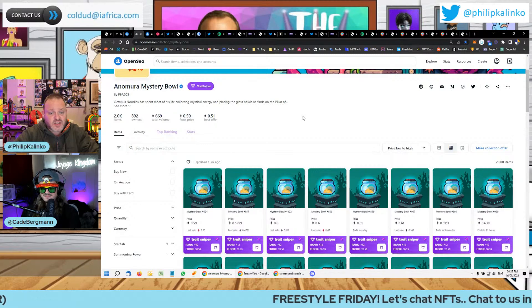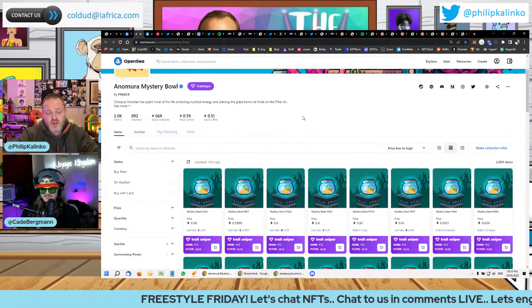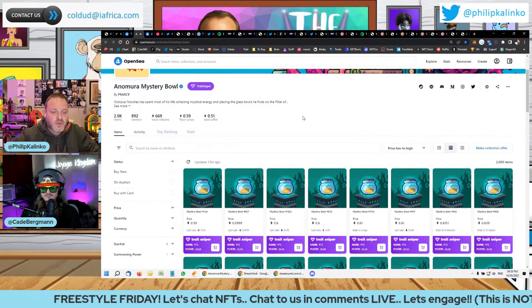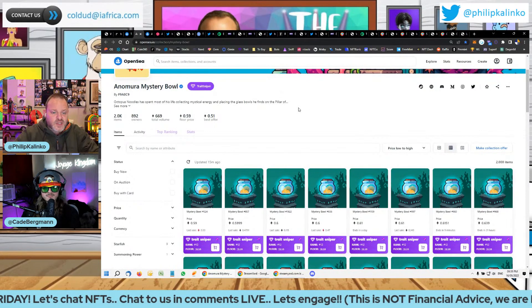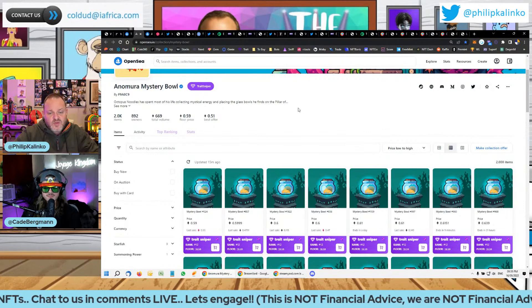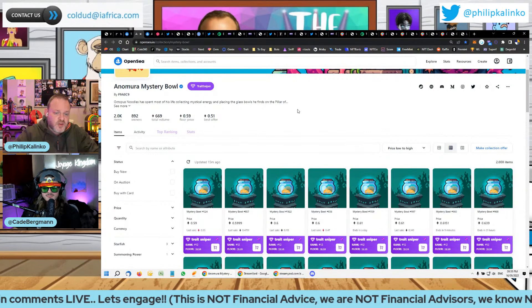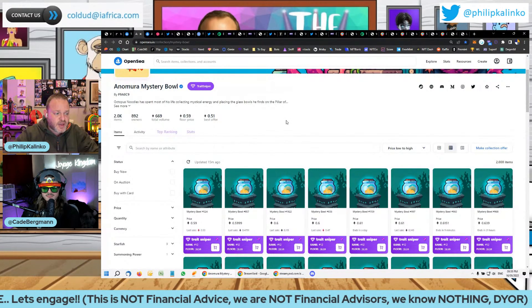We've seen DigiDaigaku really pump after they mentioned it, even Doodles, which we're going to talk about later, which we actually mentioned a few months back anyway. We saw that pump, and we've seen various pumps because of it. So this one's the same.